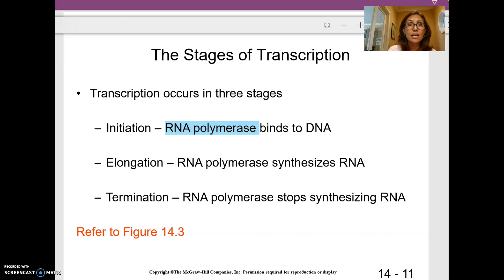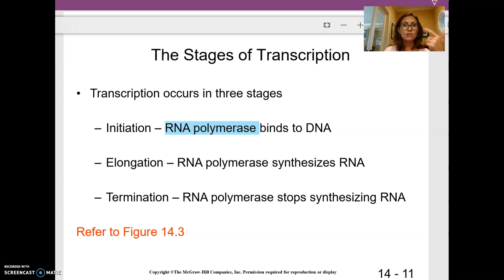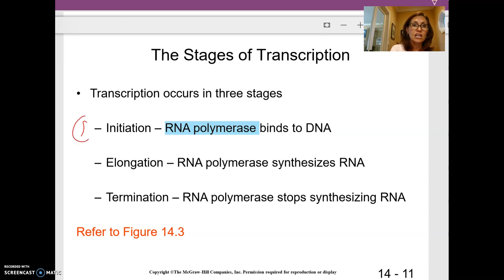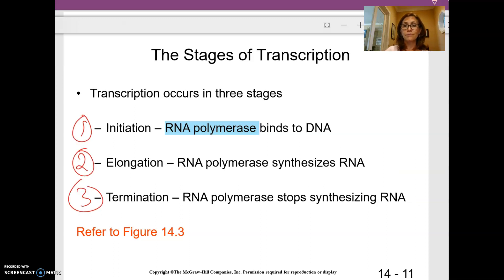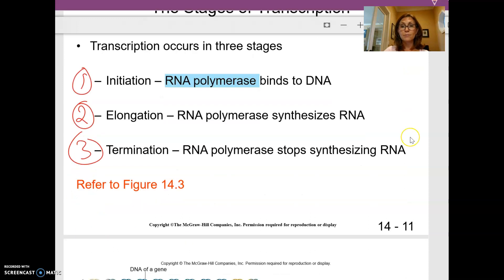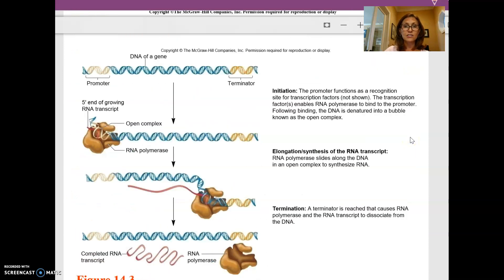One thing to get used to: in replication, transcription, and translation, you're always going to have initiation, elongation, and termination. Those three steps are pretty consistent across all three processes.